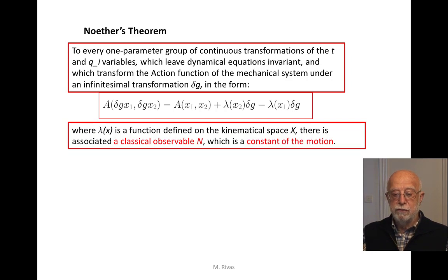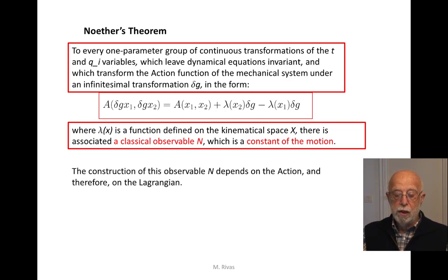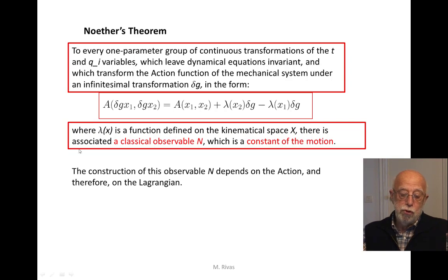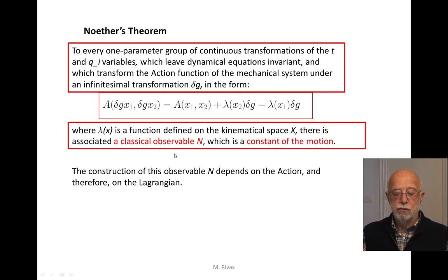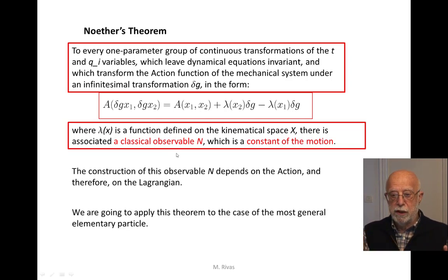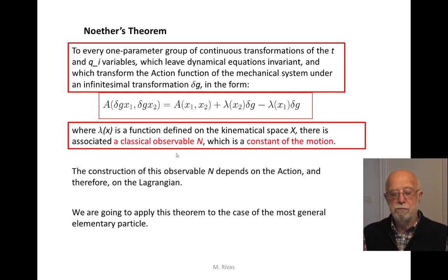The theorem constructs a classical observable N which is a constant of the motion. The construction of this observable depends on the action and the Lagrangian, and also depends on the non-invariance of the action, which are these functions lambda. We are going to analyze not the general case, but describe the main result of this theorem for our most general elementary particle.